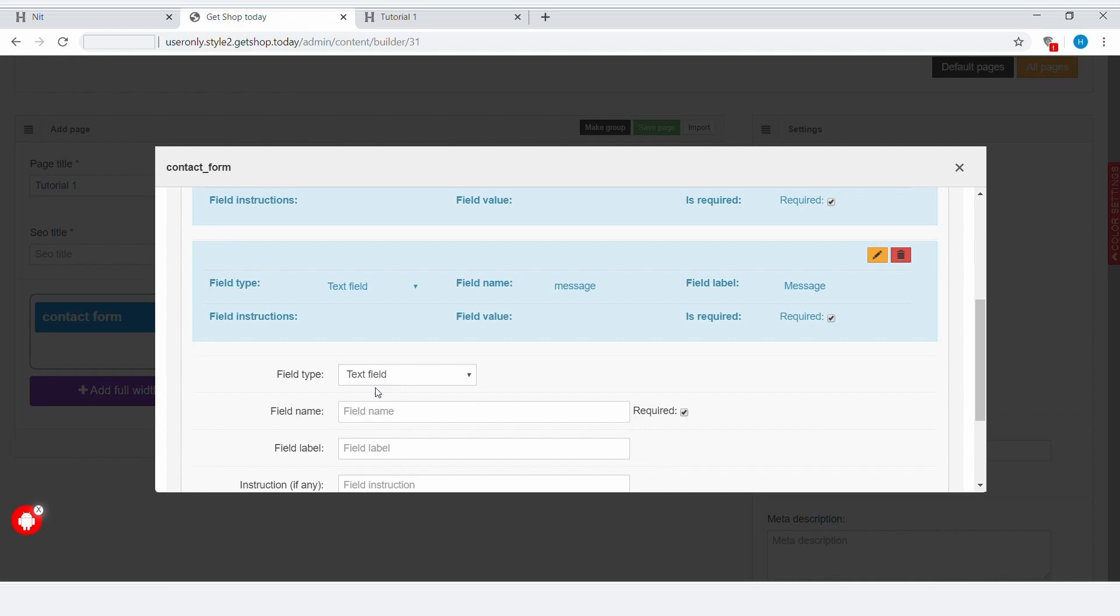By default, it will give you a text field where you can write only one line of text. Another option is Text Area, which will allow you to write a paragraph of text or multiple lines of text.